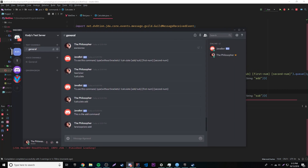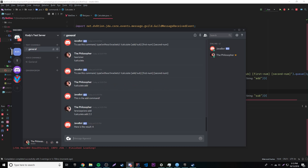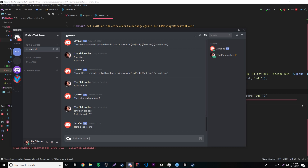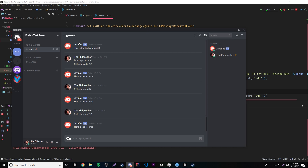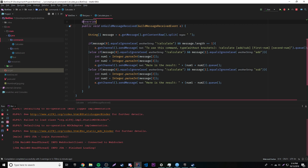Let's test it. Calculate add 2 2 — the result is 4. Calculate subtract 3 2 — the result is 1. Let's try generating a negative number: calculate sub 2 3 — we get negative 1. So that works correctly!